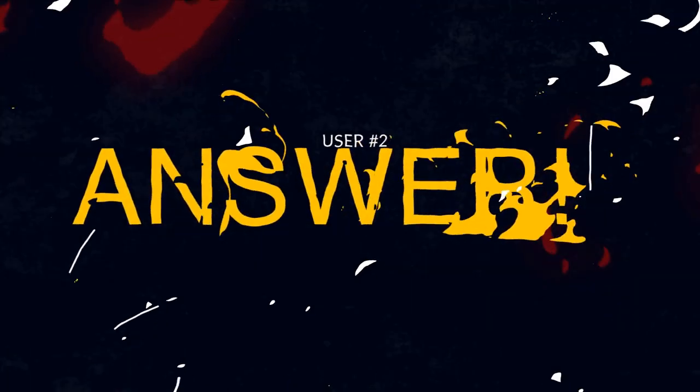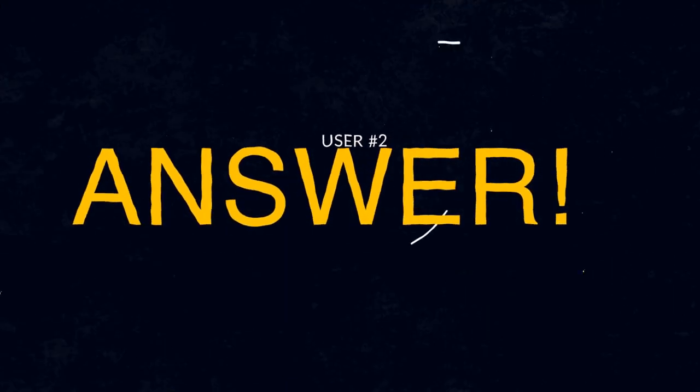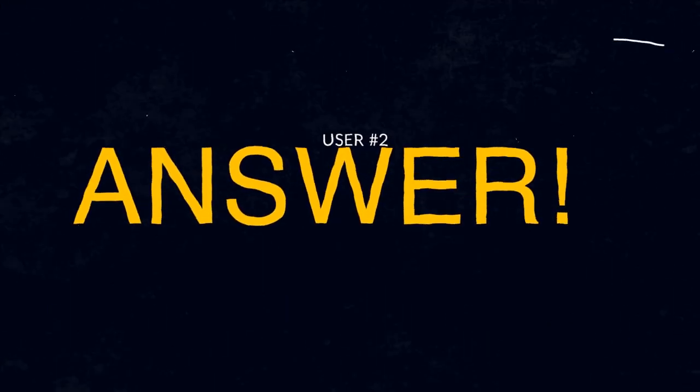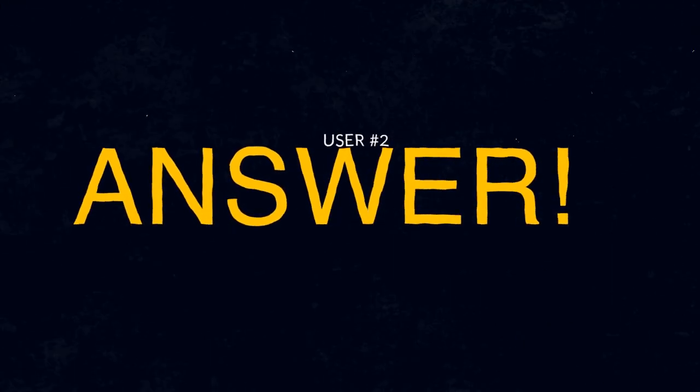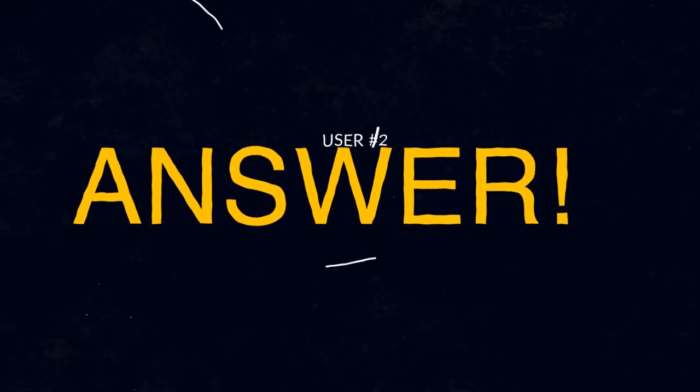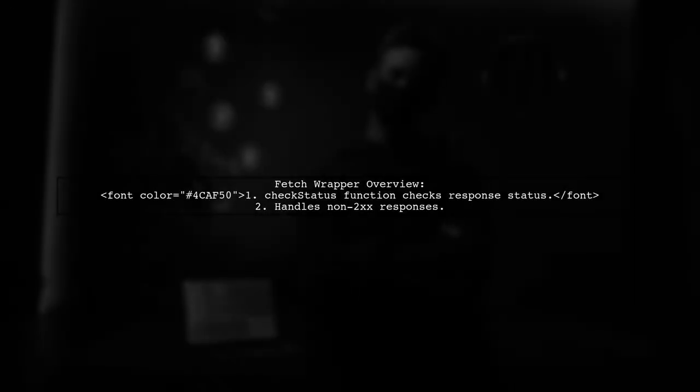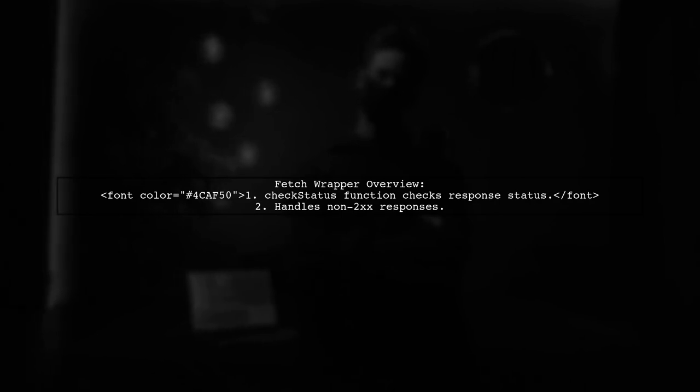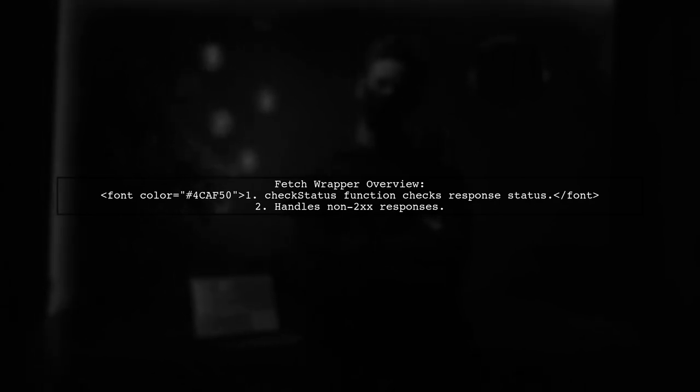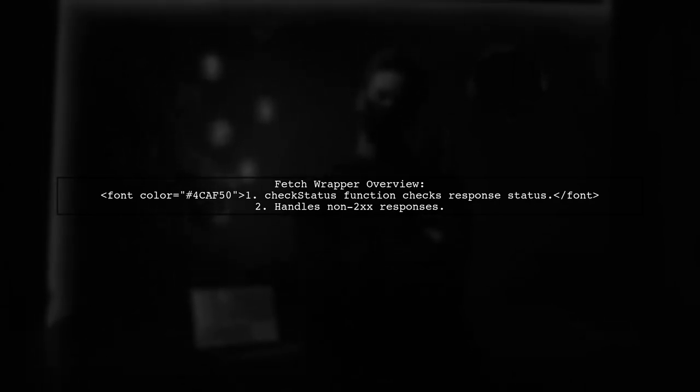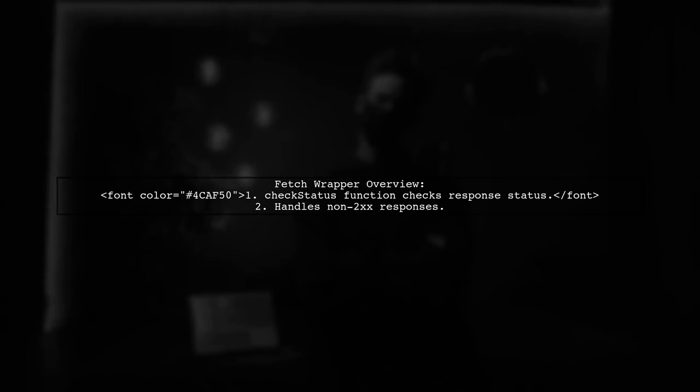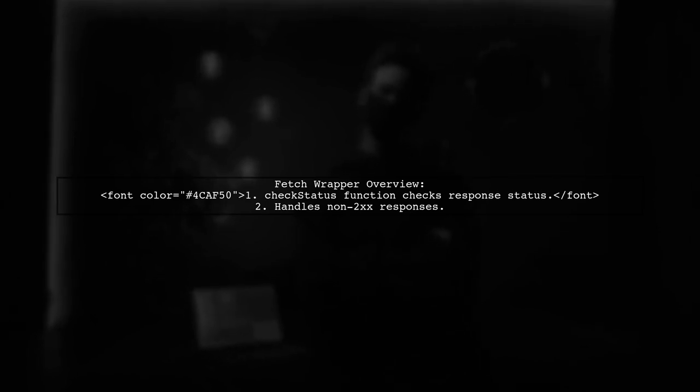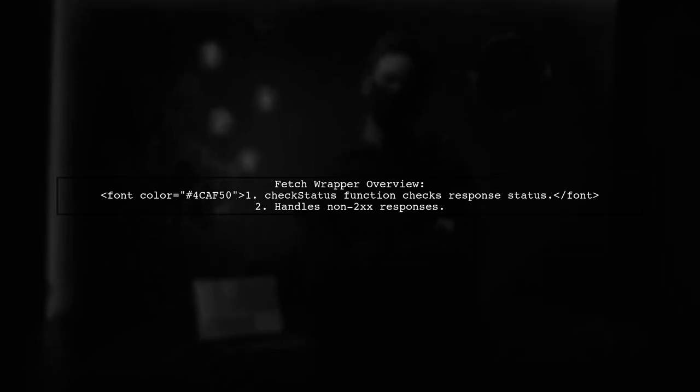Let's now look at another user-suggested answer. In this code, we have a fetch wrapper that handles API responses. It checks for errors using the check status function, which looks for non-2xx responses.